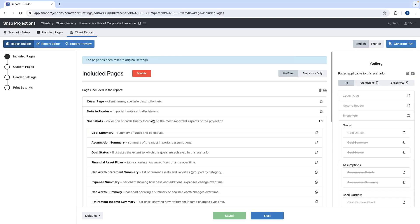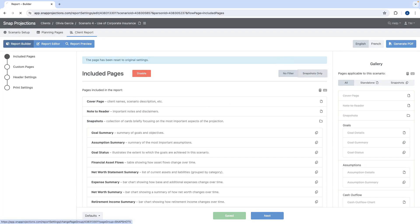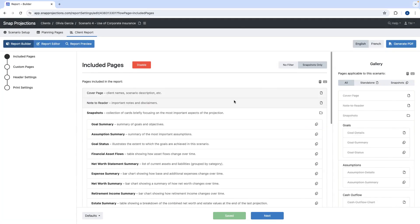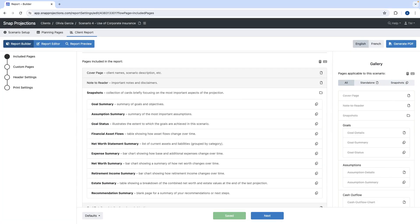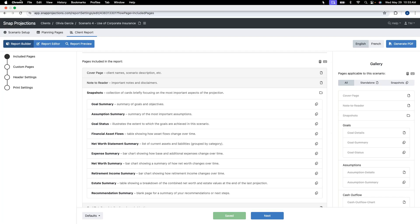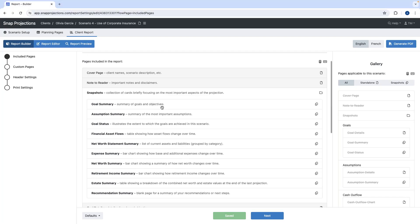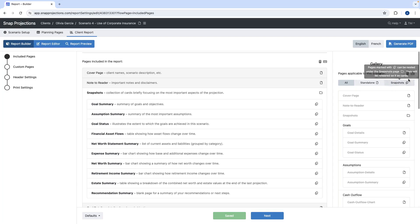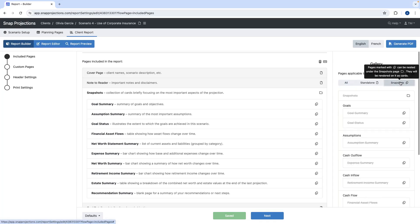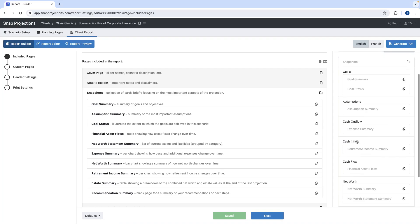To create the snapshot, it's really quick. Right beside included pages, click the snapshots only button — and that's it. We have the snapshots included and ready to either be generated into a PDF or customized further. If you don't find the snapshot section under included pages, go to the gallery and click under snapshots to see all snapshot pages.